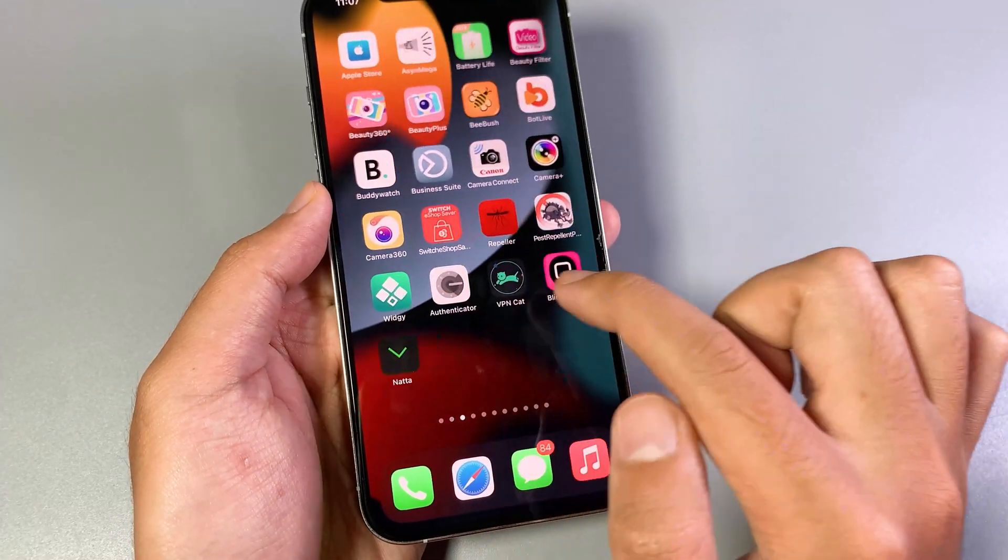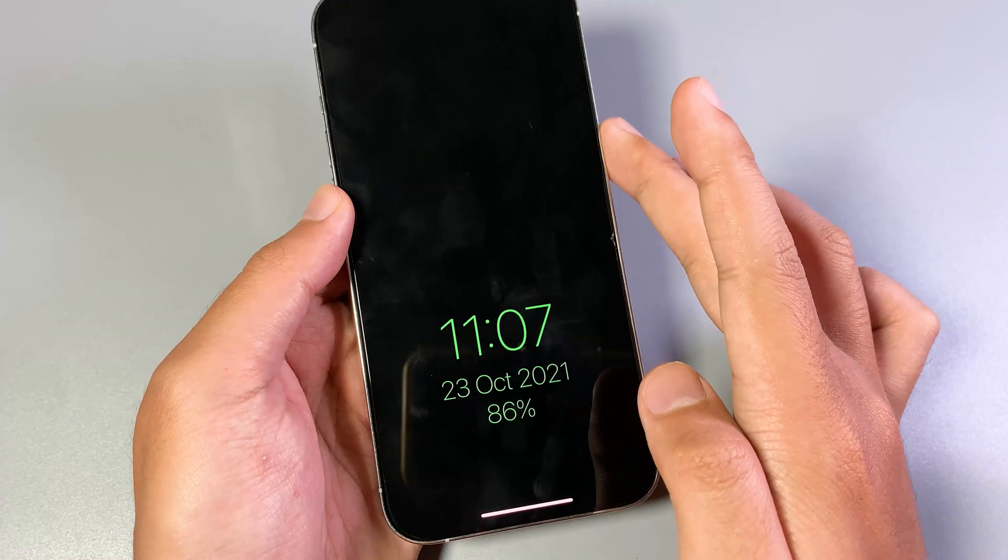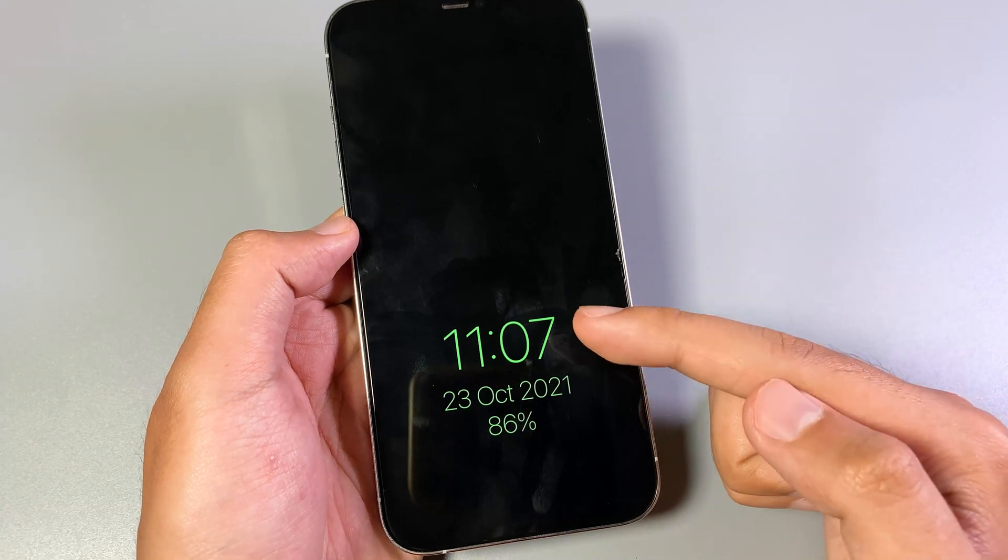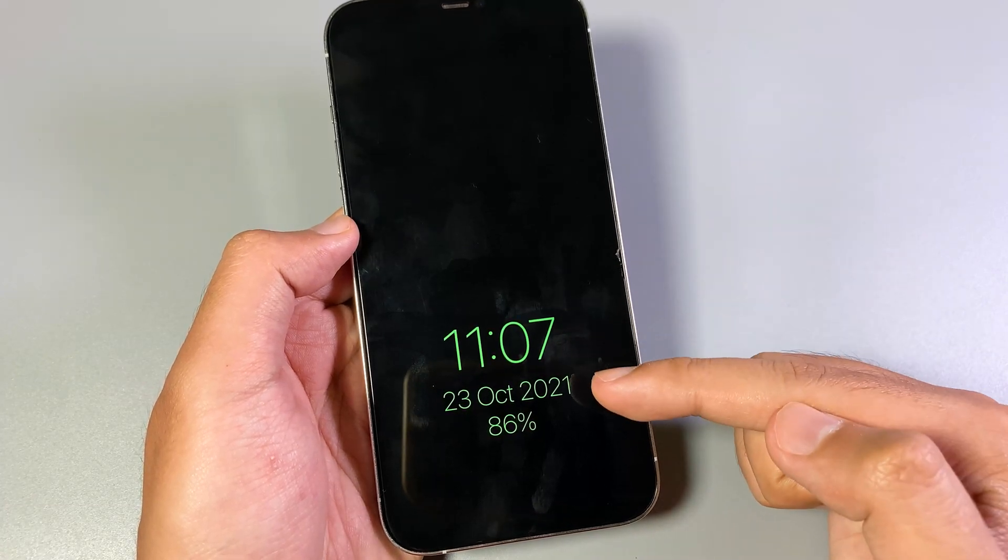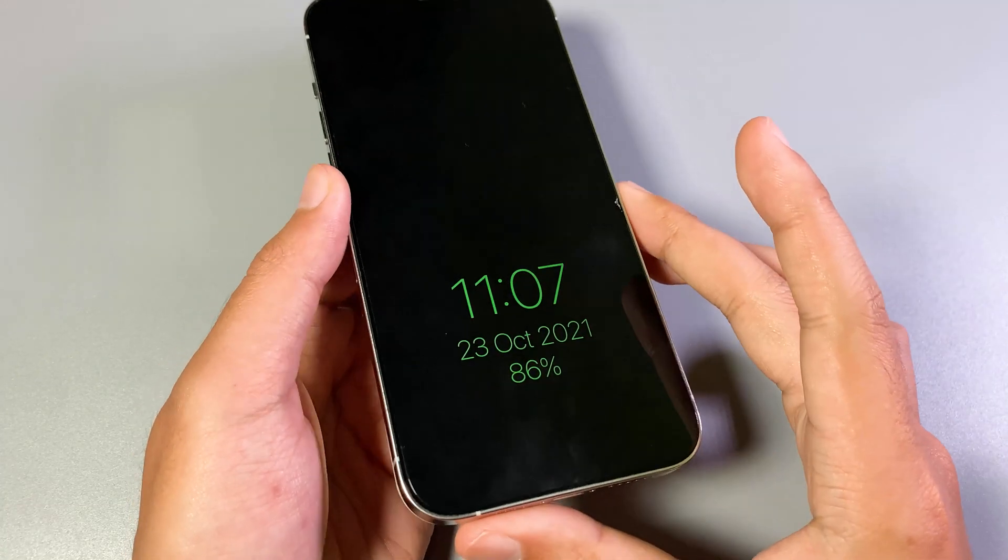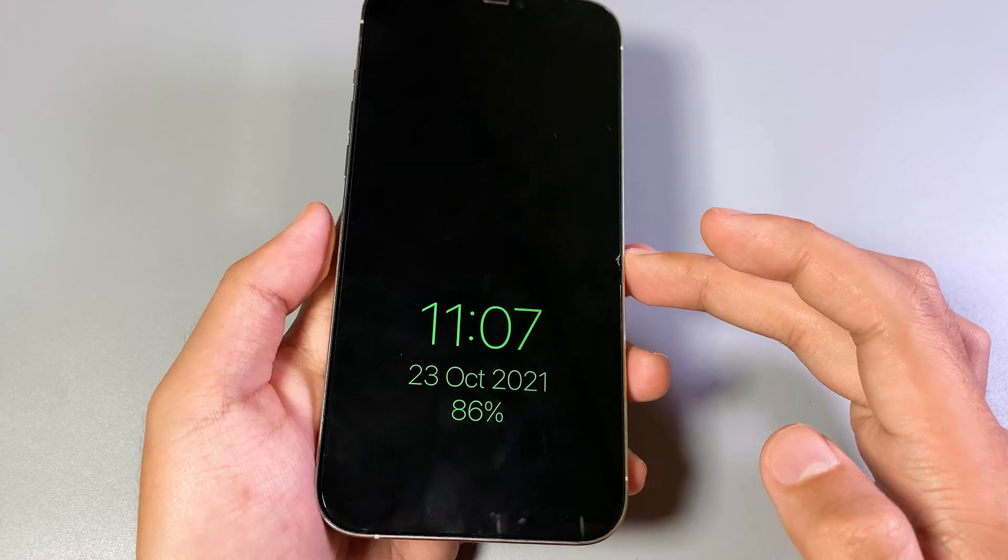So if you go back, you can see here we have the clock, date, and the battery percentage. So it is very awesome and amazing.